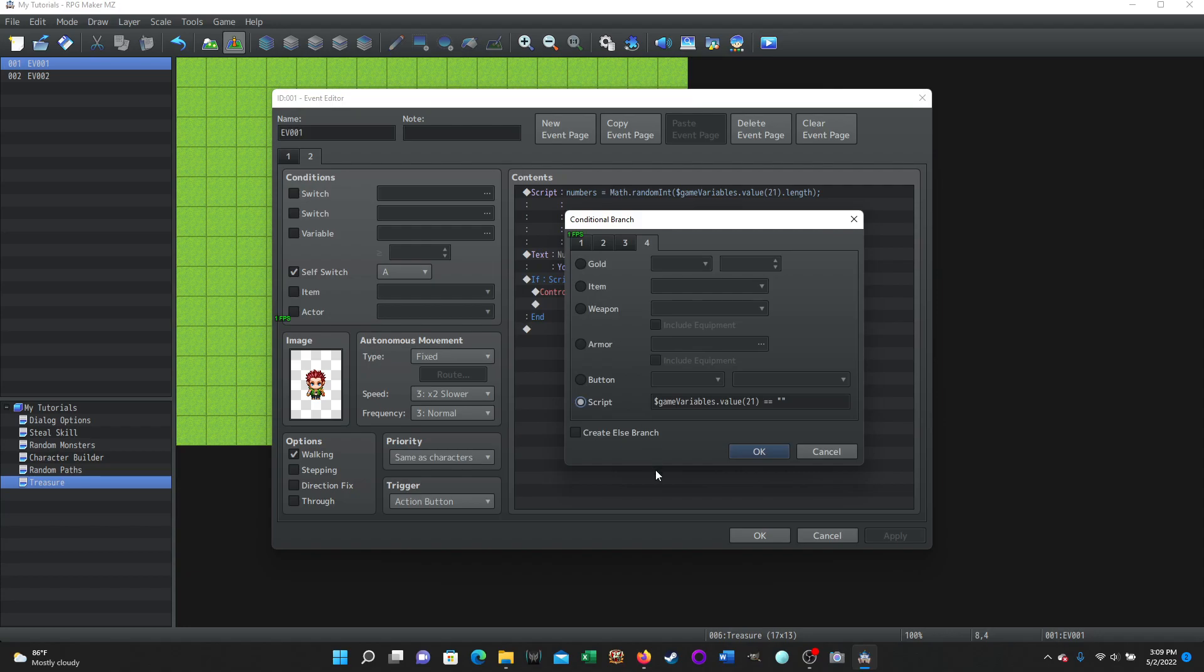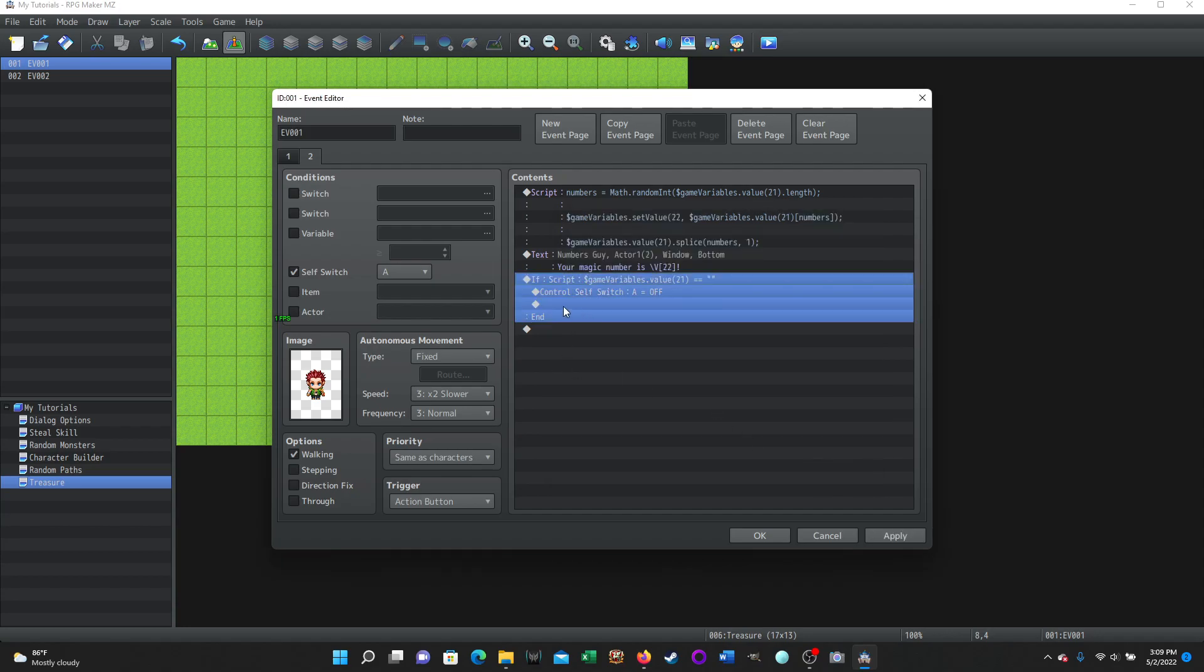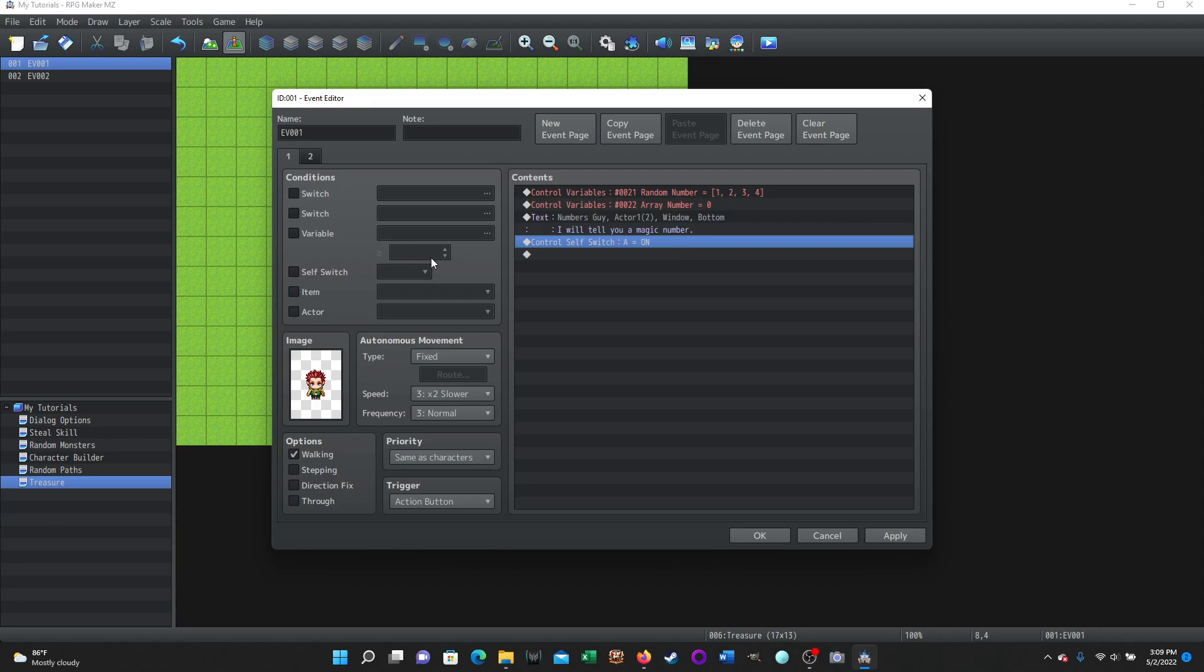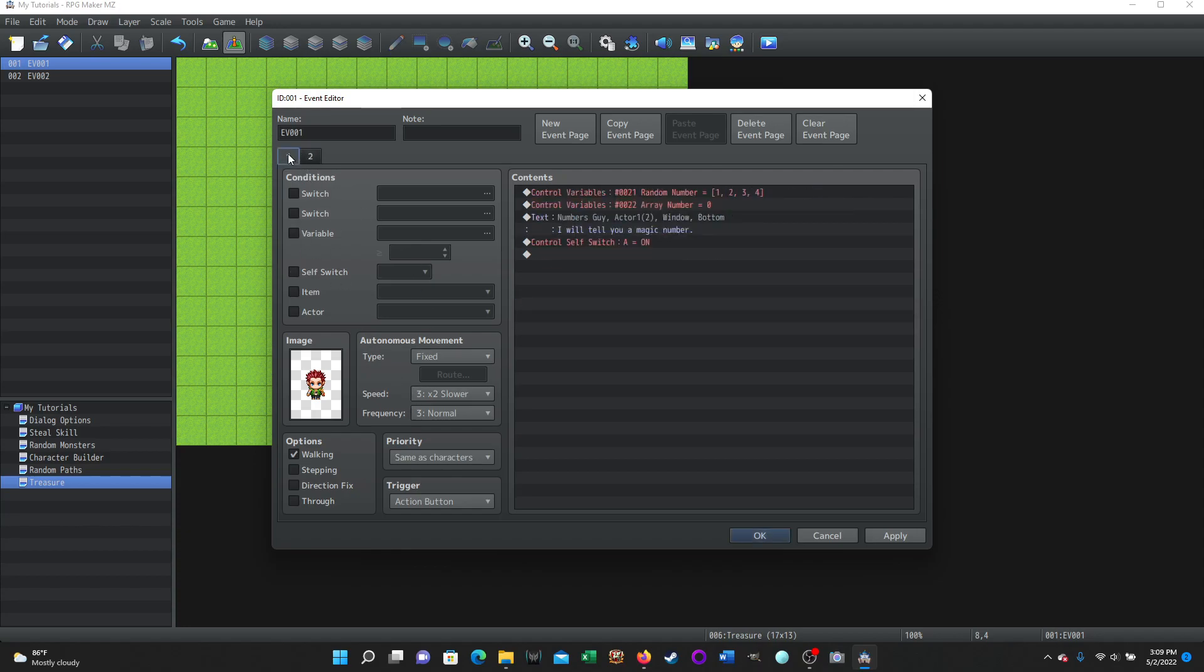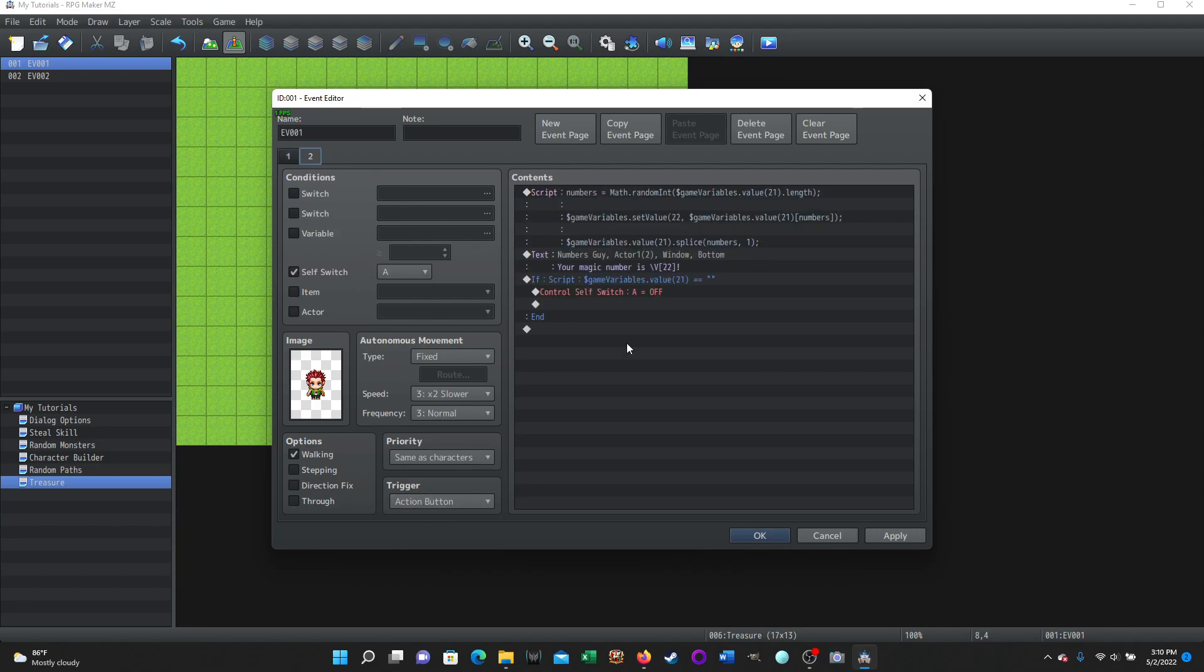Okay. And so here we are in our conditional branch. We are on the fourth page under script and here's your script. Okay. So this is basically checking to see if the array is empty and we don't have to use an else branch or anything. So once it does that, so if it's not empty, then the event's going to stop right here until we call it again, until we select this person again. If it is empty, it turns off self switch a, which sends it back to page one, which reloads the array, resets the array number to zero, which is perfectly fine. Cause we're going to randomly choose something different. And he says his thing again, it advances the page. It sets the self switch a, so it advances to page two. And then both of these are action button. So both are just action button. That's how this guy works.